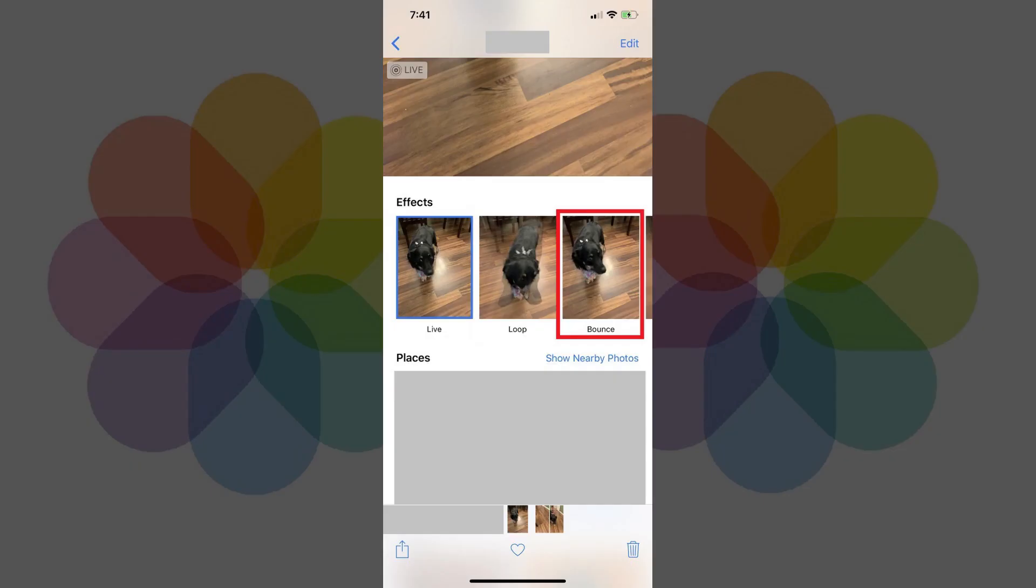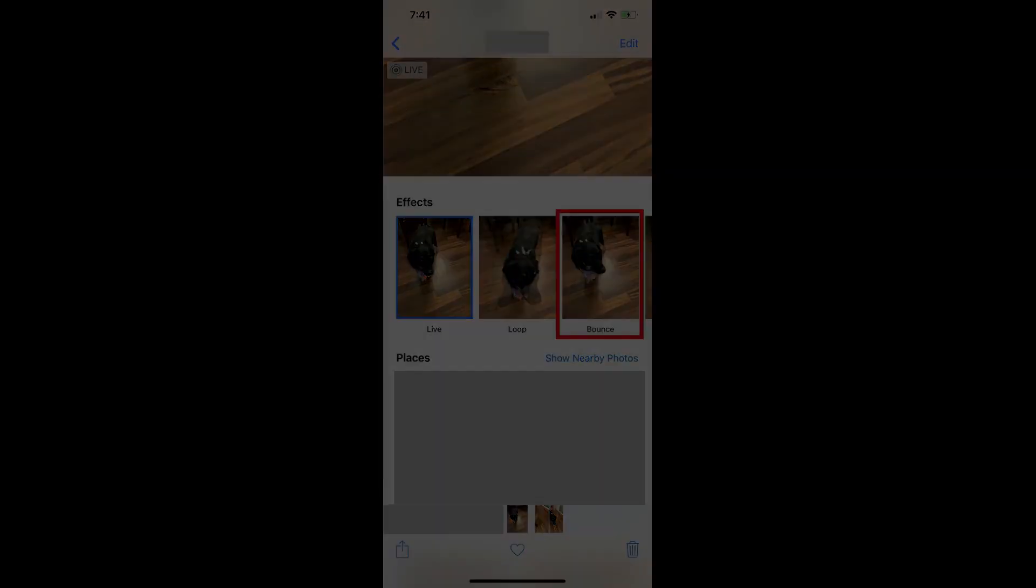Alternatively, when you choose Bounce, when you get to the end of your Live Photo a bouncing effect will be applied that takes you back to the beginning of your Live Photo. Here's what the Bounce GIF with my iPhone Live Photo looks like.